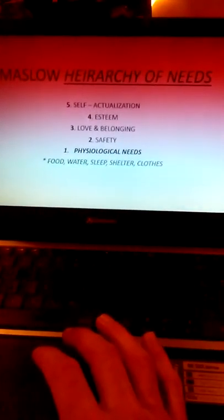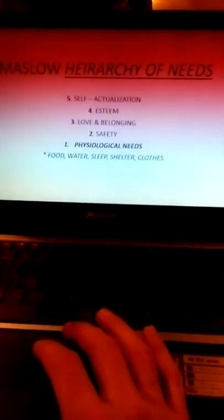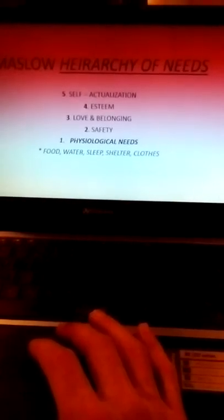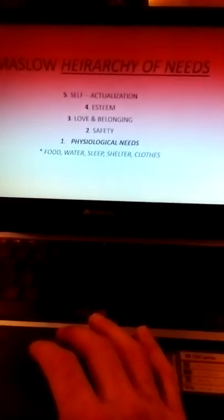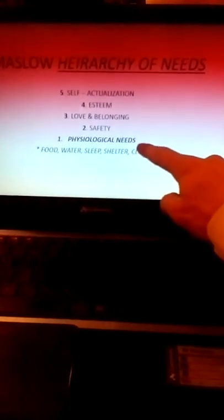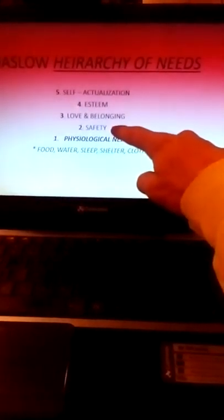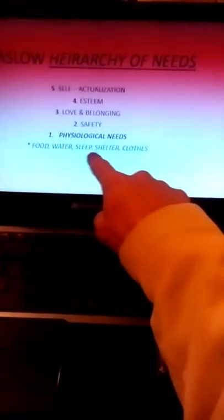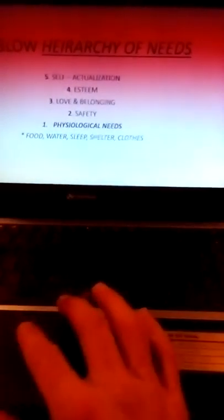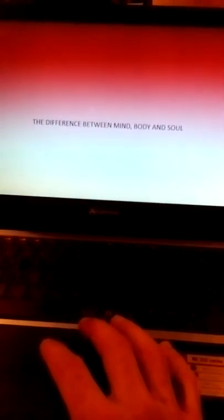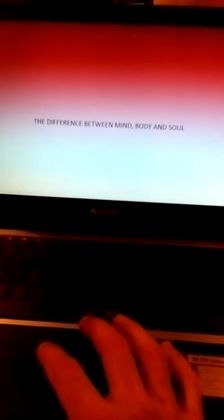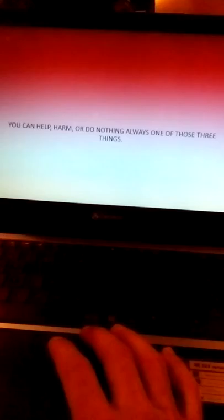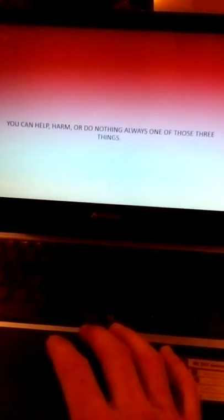What do you want us to do? Maslow's hierarchy of needs: psychological needs, safety needs, loving and belonging, esteem and self-actualization, food, water, sleep, clothing and shelter. Trust is earned. The difference between mind, body and soul. Good versus evil.